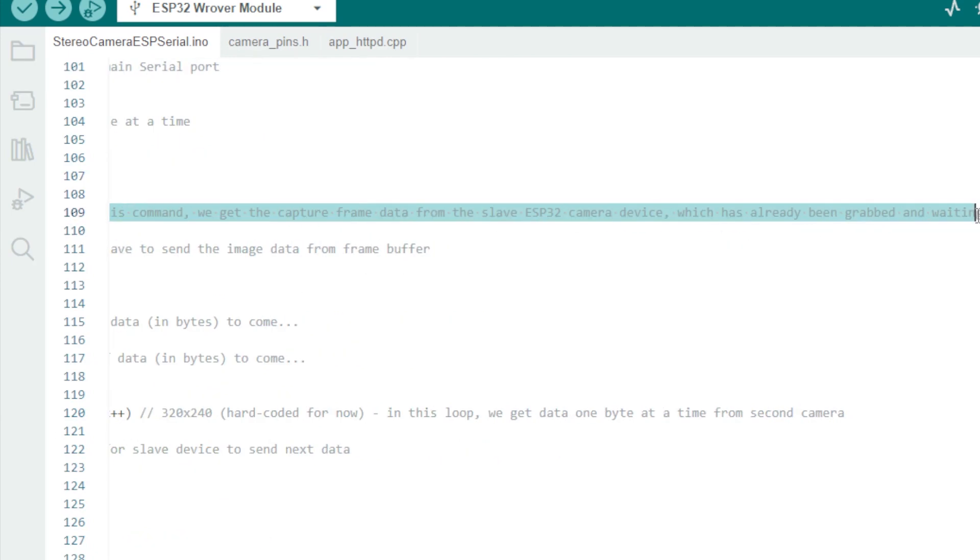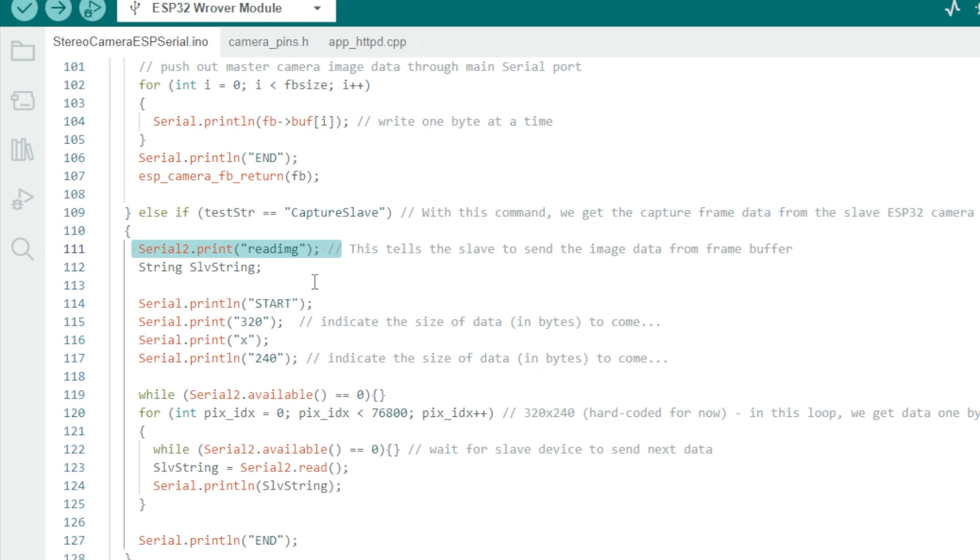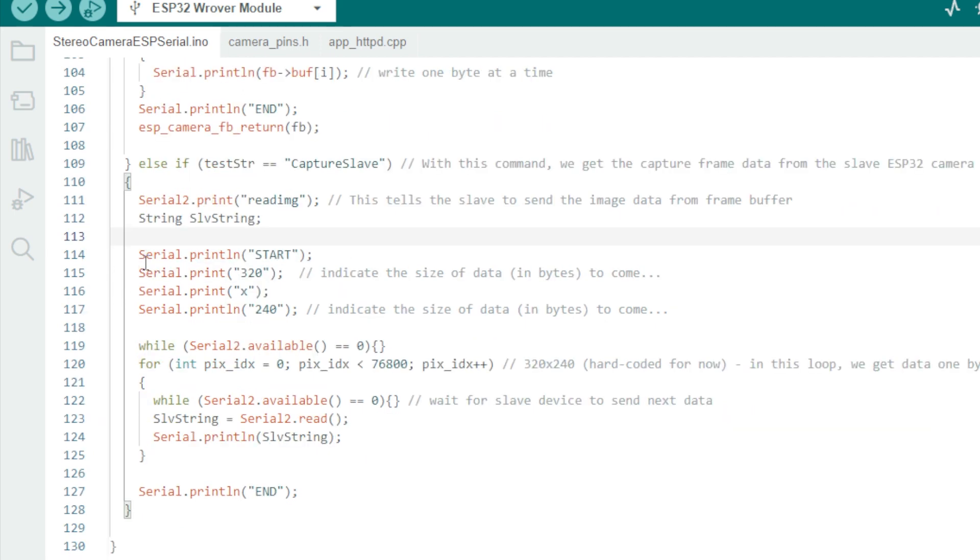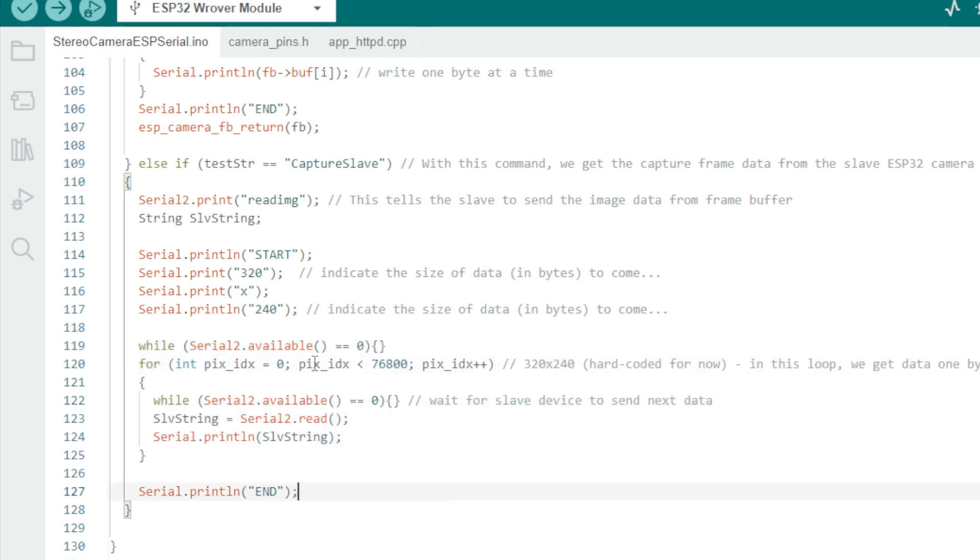The second action triggered by the PC is the transfer of slave image data via the CaptureSlave command. The master will tell the slave device to start transferring the image data it already grabbed and is holding. Similarly, we get data from the slave one byte at a time and write it to the PC as we get it.